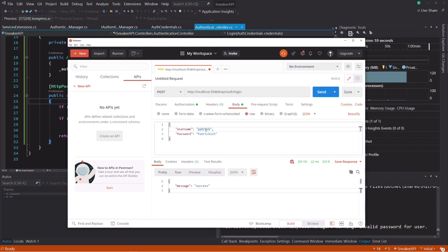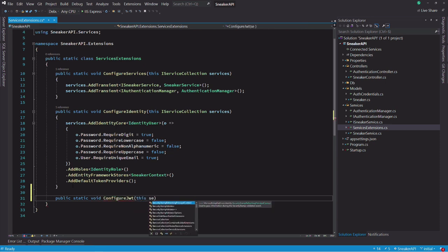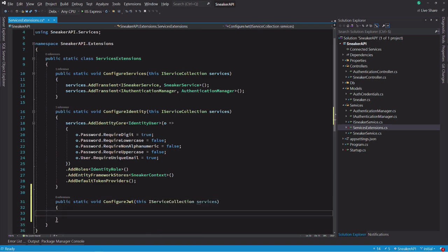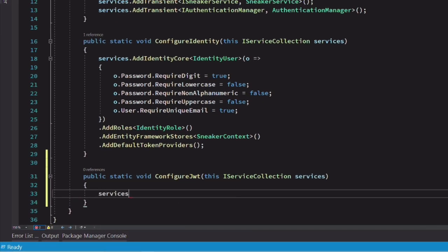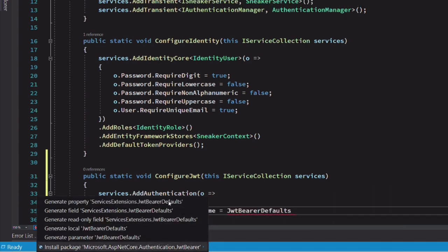We are able to validate the user login credentials. It's time to create a JSON web token for the user. Let's configure the JSON web token authentication. In the ServiceExtensions, let's add a new method. We are going to call it ConfigureJWT. I invoke the method AddAuthentication on the IServiceCollection interface to register the JSON web token authentication middleware. We configure the default authenticate scheme and the default challenge scheme.